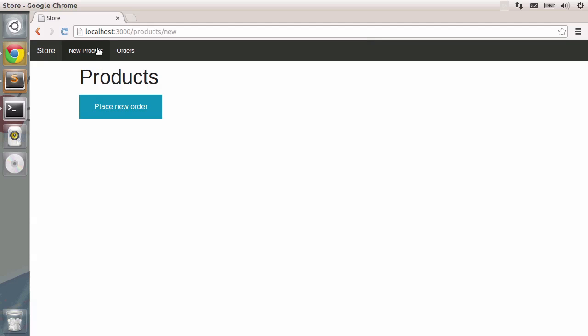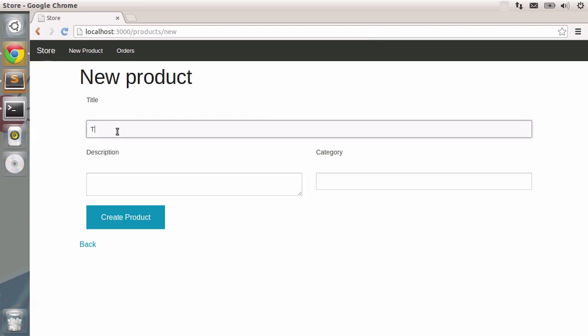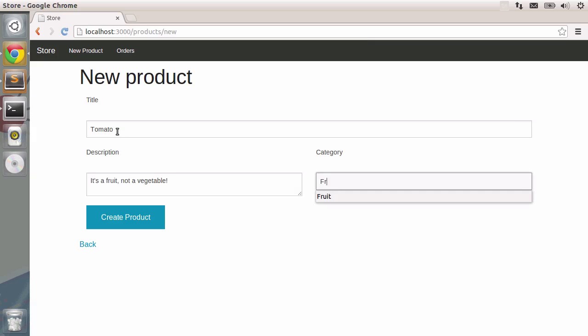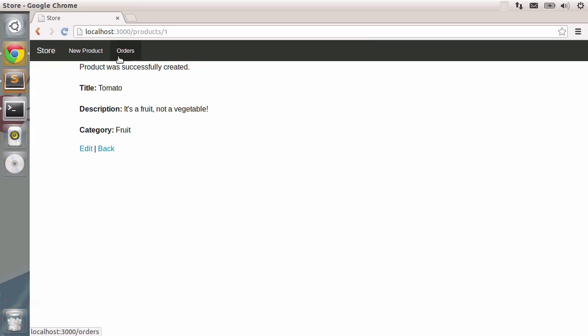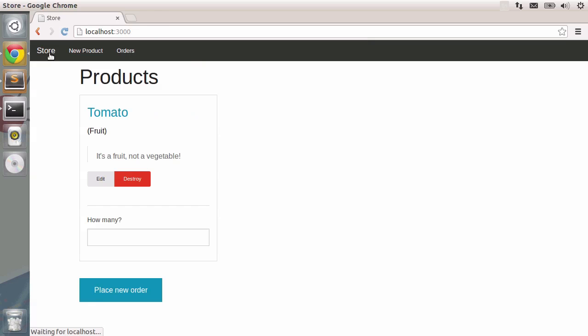Let's create a new product and fill in the tomato, the description, and the category. So fruit it should be. Let's create the product and there you go. The product was successfully committed into the database and if you click on the store, the tomato is right there.